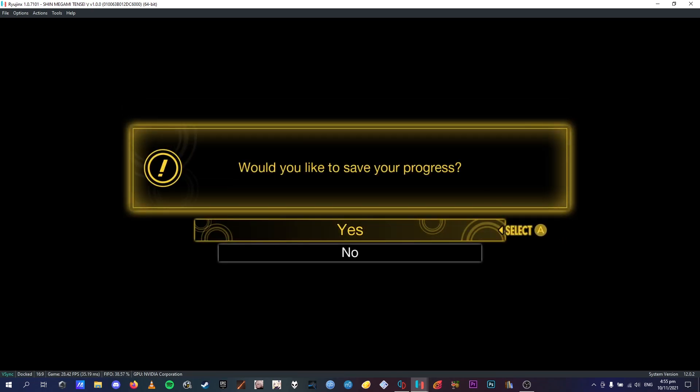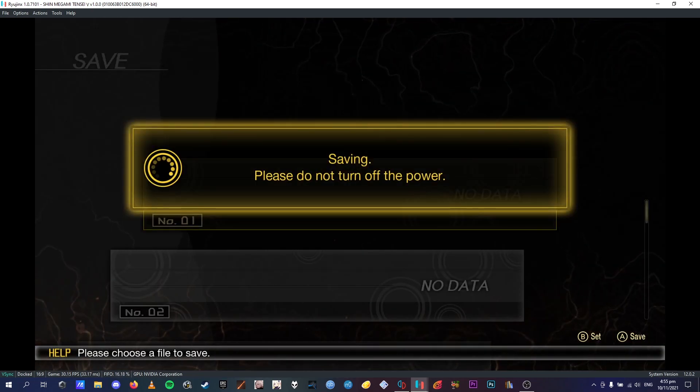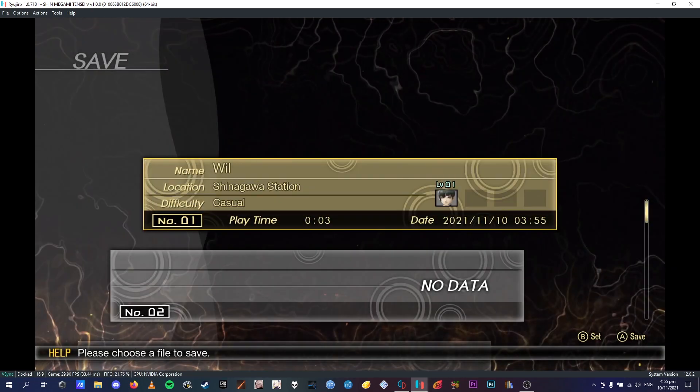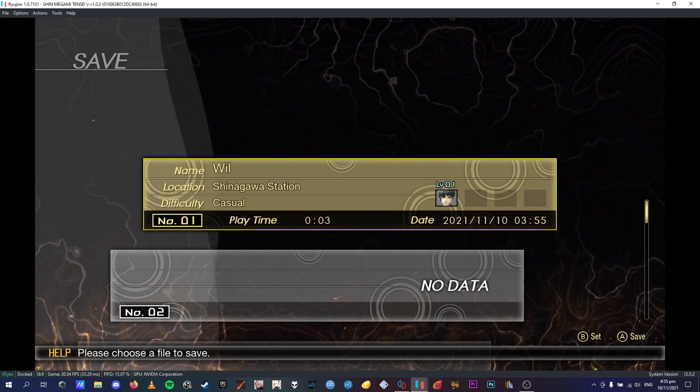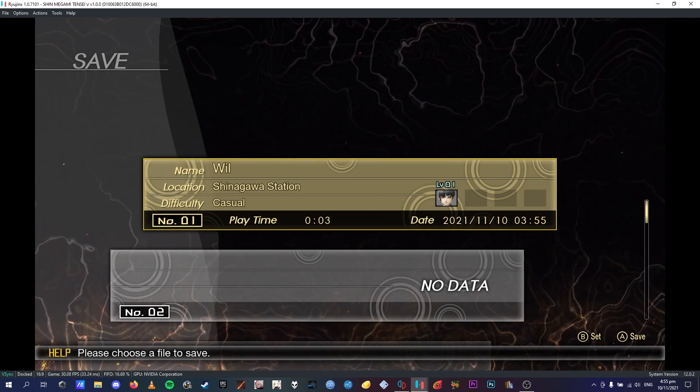And then just after this conversation is where the first save point is. When you reach that point right there, if it says A to move, it's going to ask you if you'd like to save, say yes, save to the first slot, and you're done in Ryujinx now.